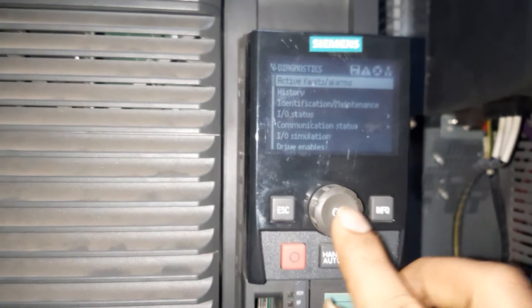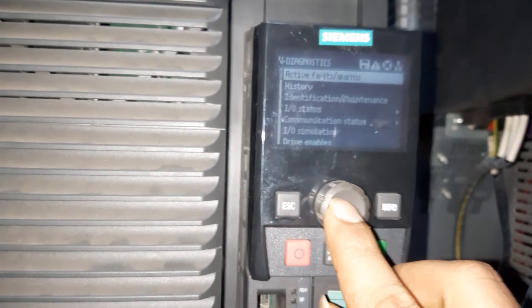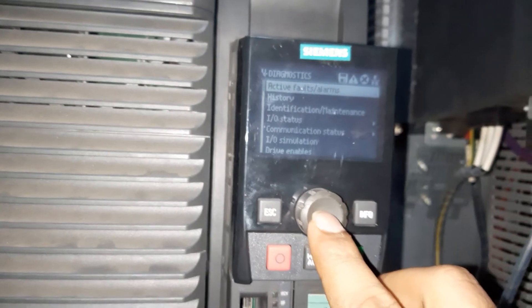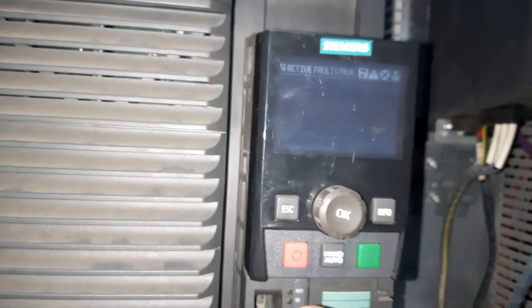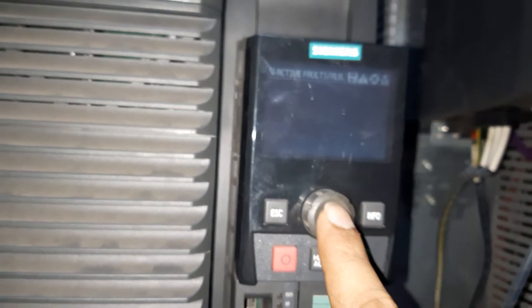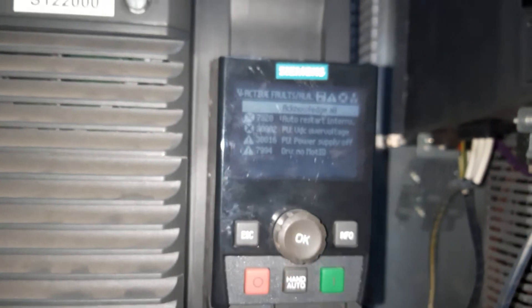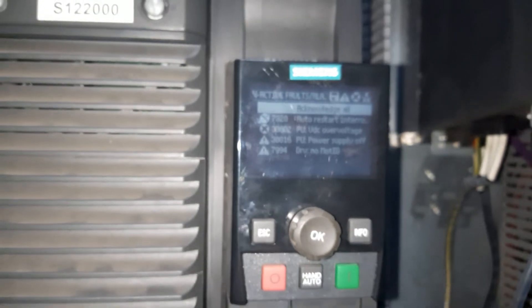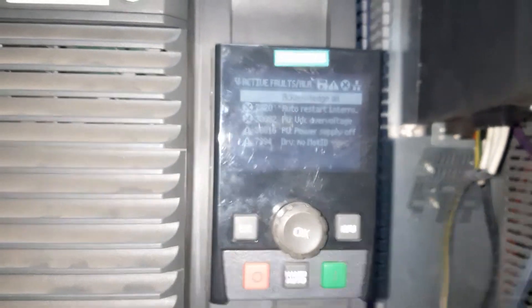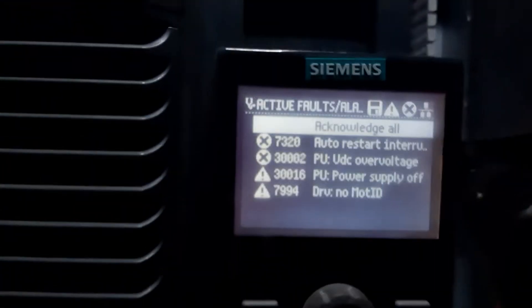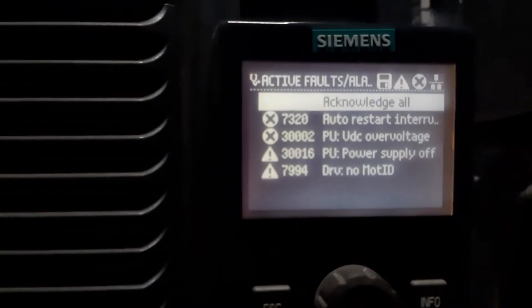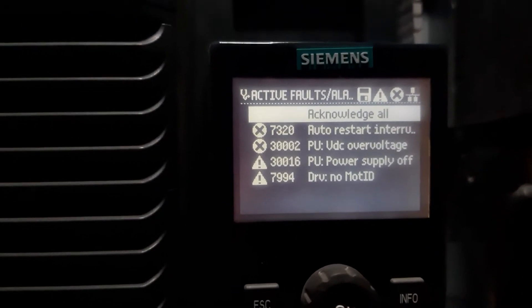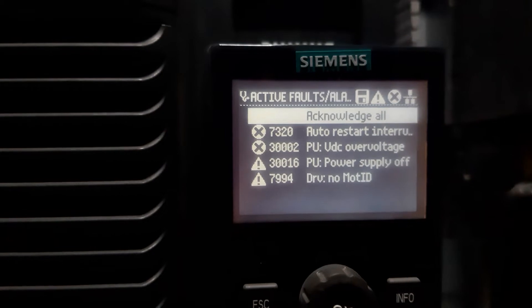See, again click on active alarms. Then we see four alarms: auto reset, interrupt, etc.